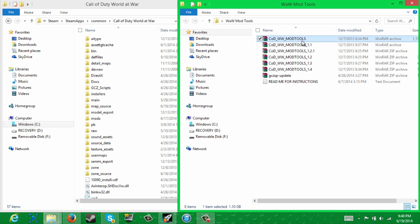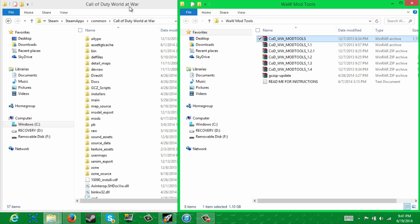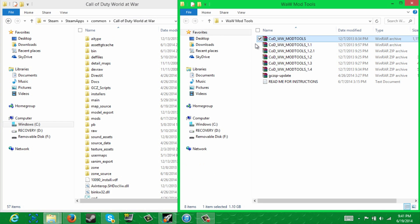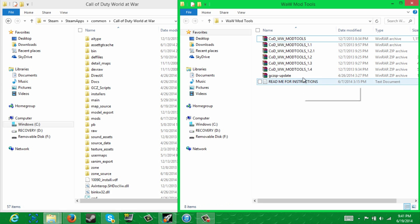Say you extract cod_www_mod_tools — you're going to get a folder that says that exact same thing. What you're going to want to do is click on that folder, and inside that folder there will be a whole bunch of other folders that you're going to want to highlight, copy, and paste over here. Now, you're going to want to do that for all of these mod tools, but like I said, do them in order, otherwise it's not going to work.